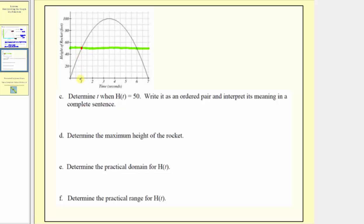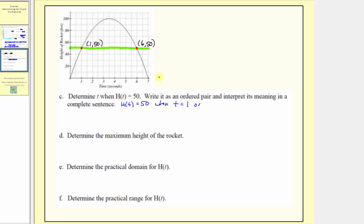Here, when the input is 1 or 1 second, and here when the input is 6 or 6 seconds. The ordered pair for this first point would be 1 comma 50, and the ordered pair for the second point would be 6 comma 50. So h of t equals 50 when t equals 1 or when t equals 6, giving us two ordered pairs: 1 comma 50 and 6 comma 50.